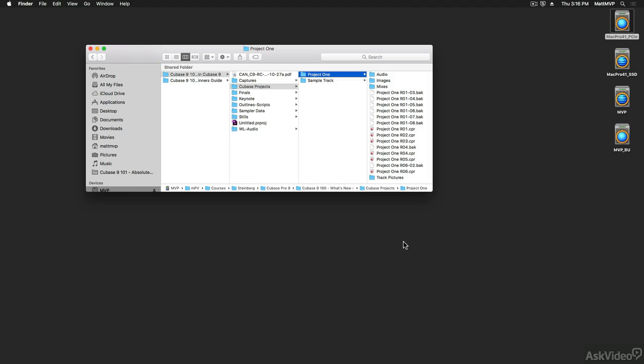What you're working on is a project. And a project is considered a collection of different media, and it's very different from a word processing program or an email program in that when you're working with a DAW program like Cubase, it's actually generating a whole bunch of different files on your computer.